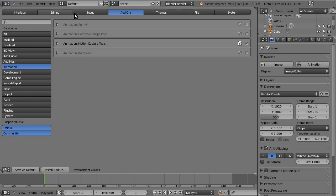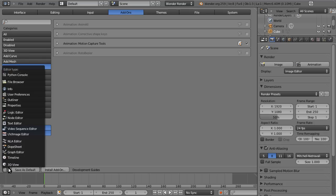We just go to user preferences, and under add-ons, animation, you can see that there is the add-on.